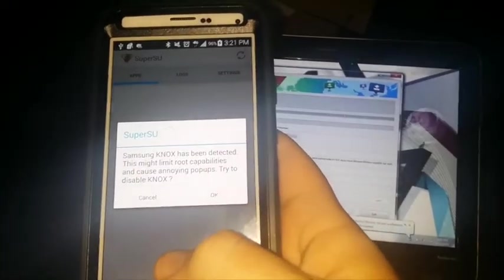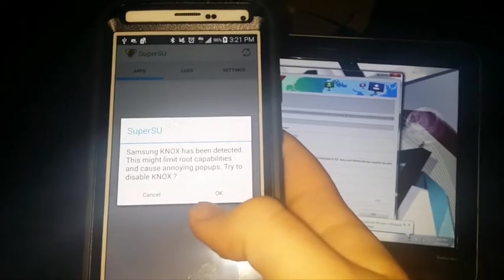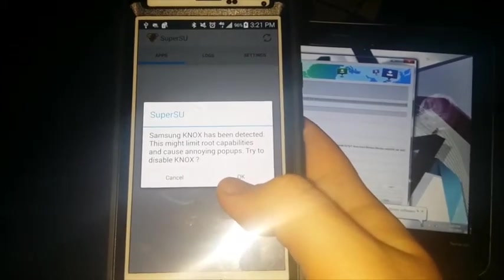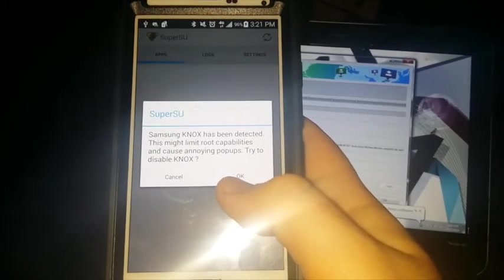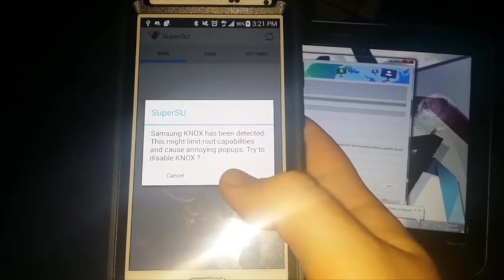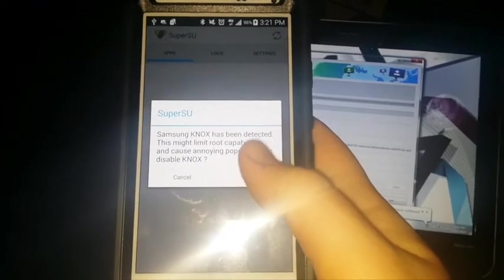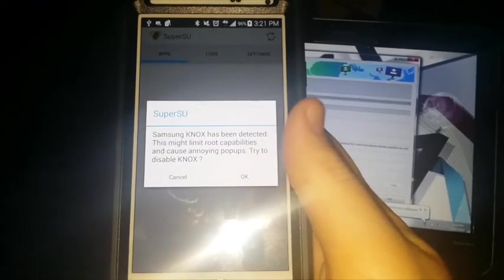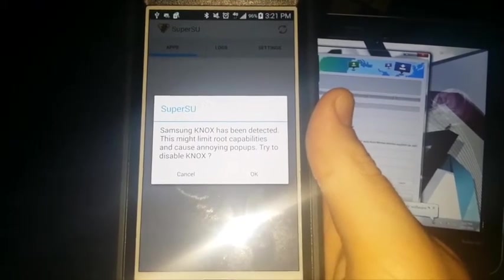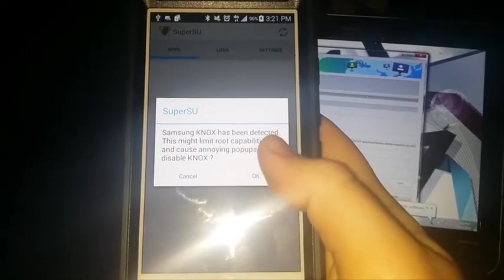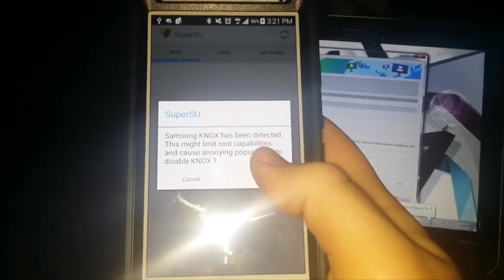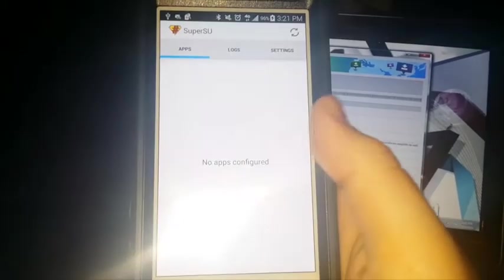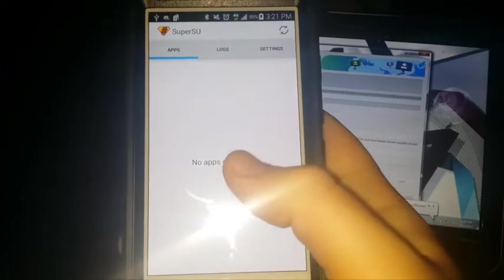Okay, if you remember from the Note 3 where everybody kept getting those annoying pop-ups and all that and slowing the phone down, this is what this message refers to. So, we're going to disable Knox further from here. Knox was successfully disabled.